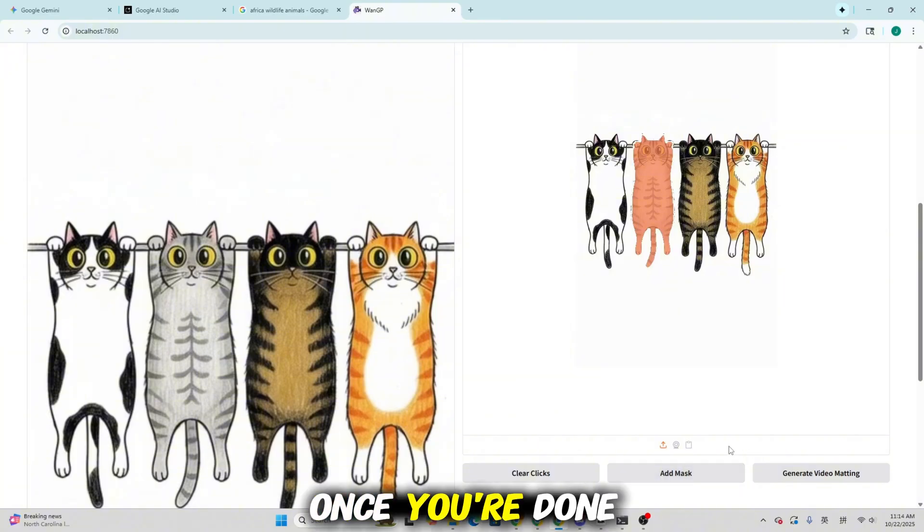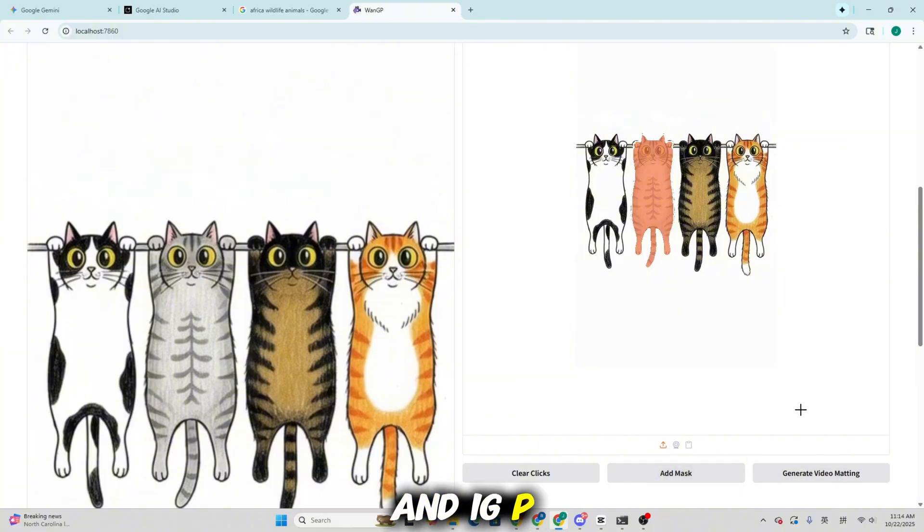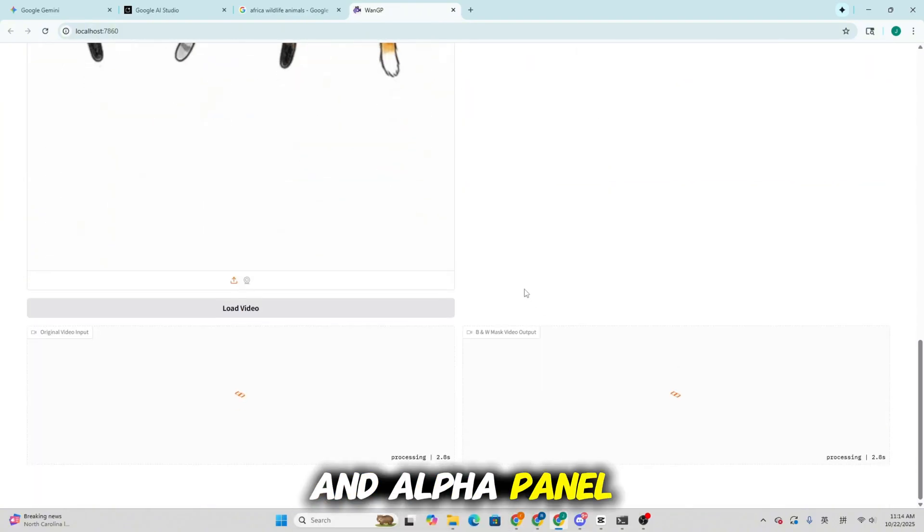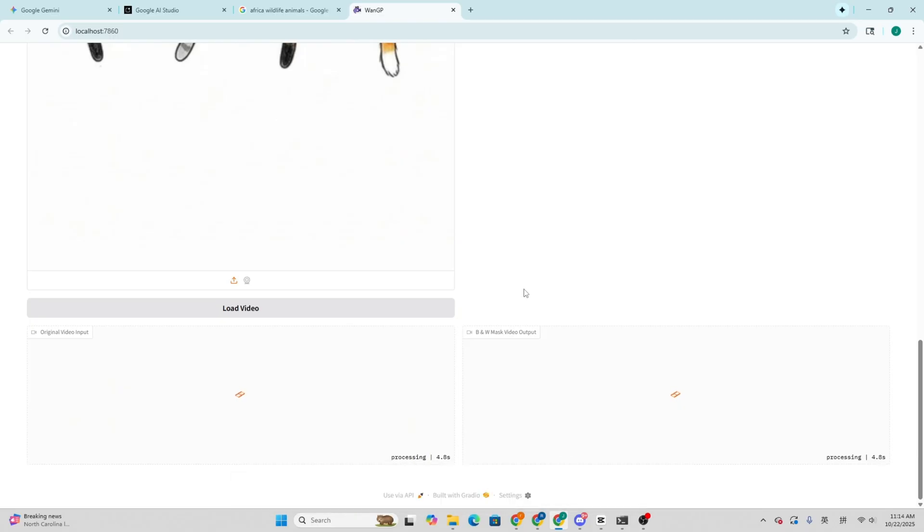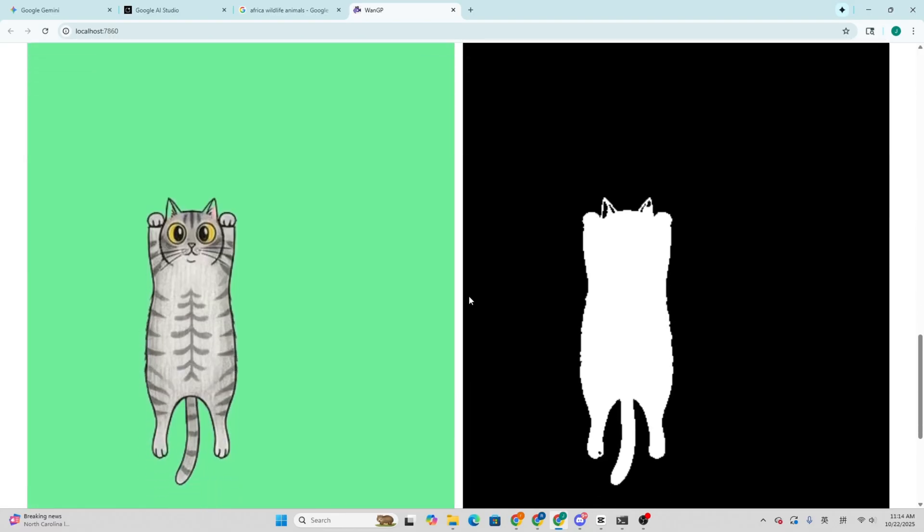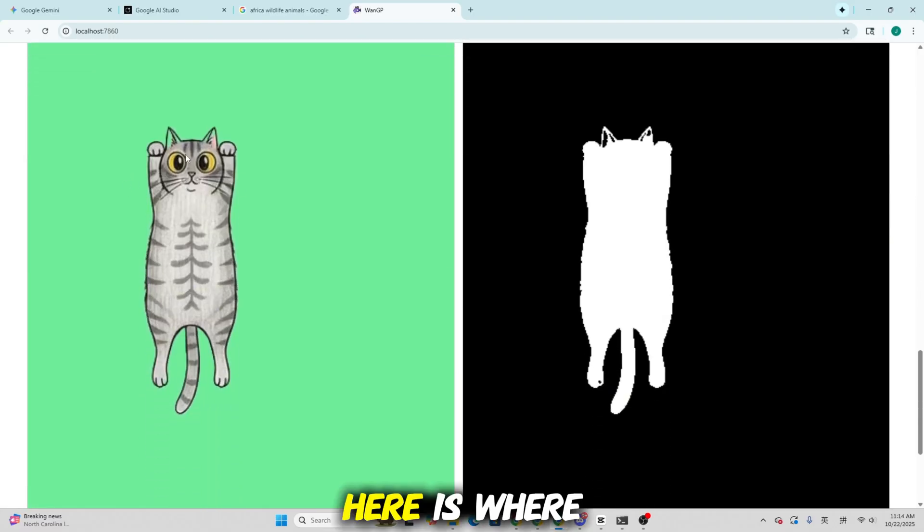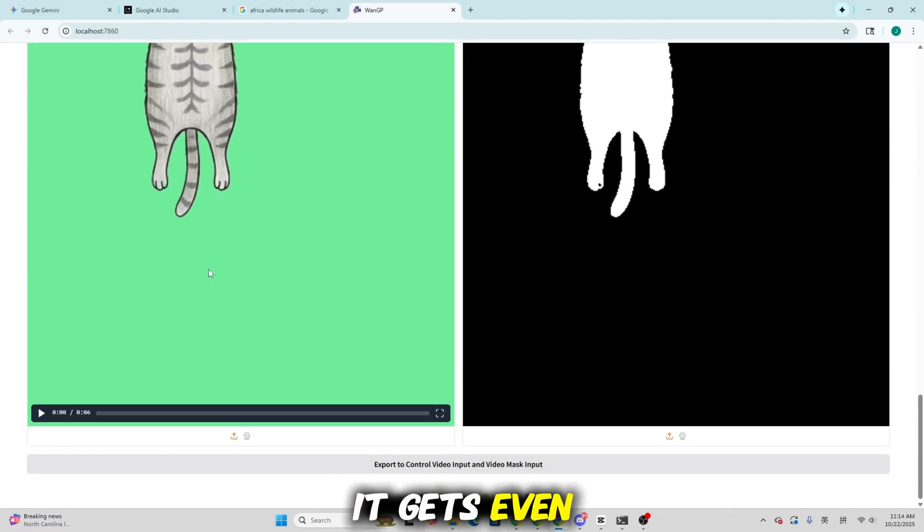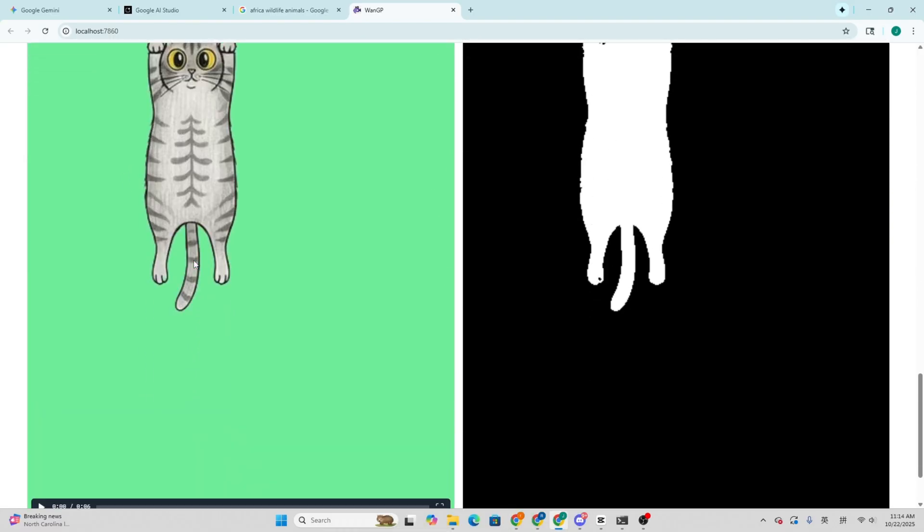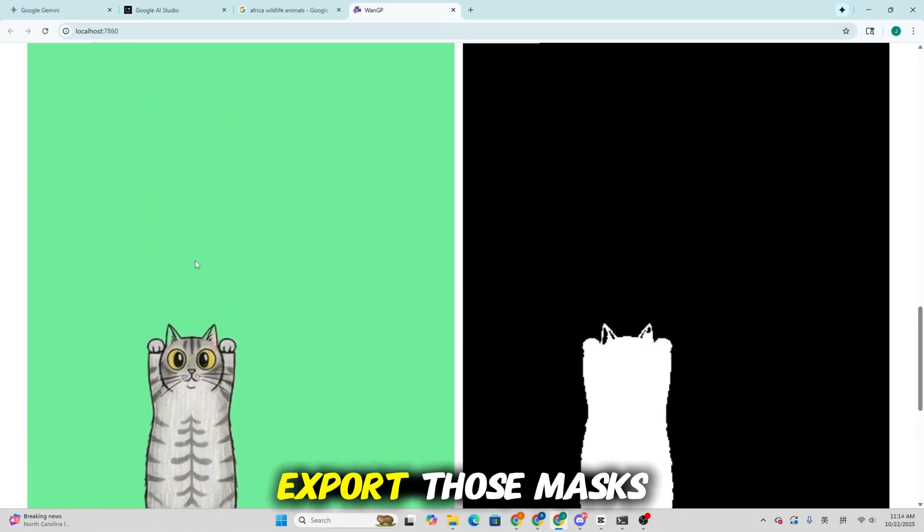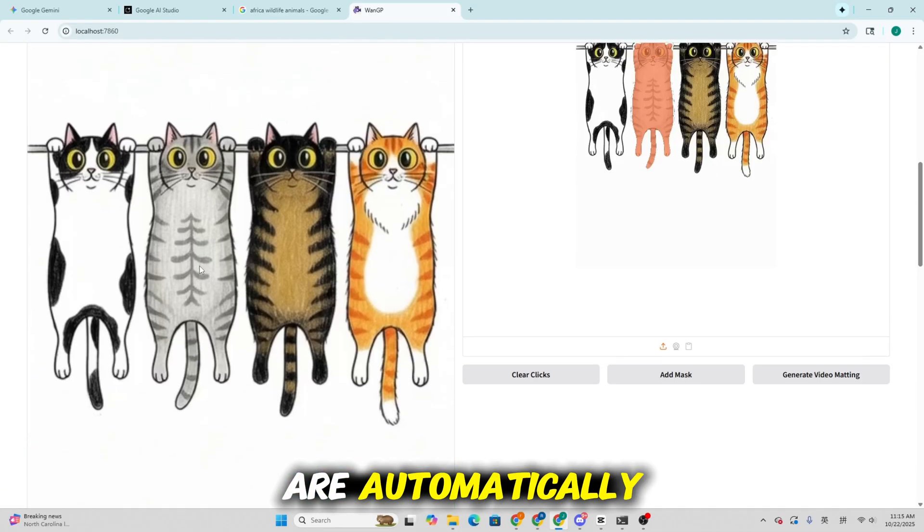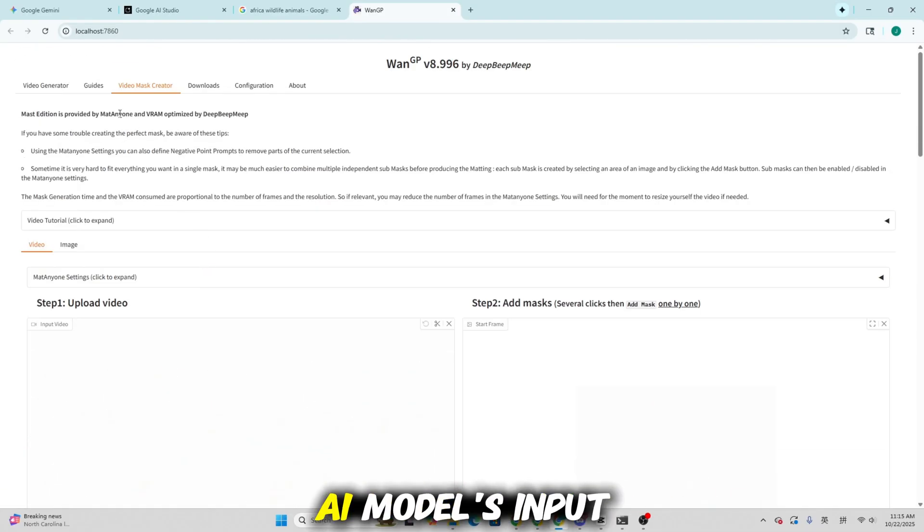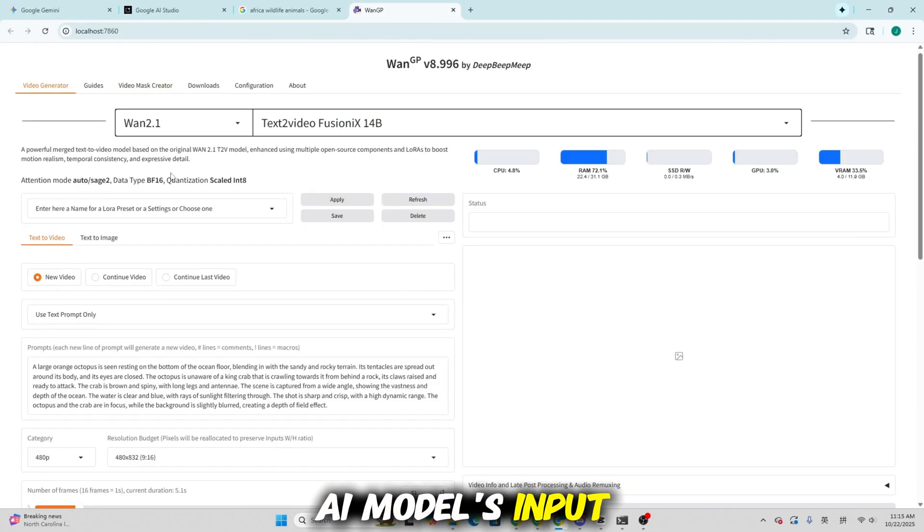Once you're done, click Generate, and WangP will output green screen and alpha panel versions automatically. Here, that's where it gets even better. When you click Export, those masks are automatically sent to the AI model's input.